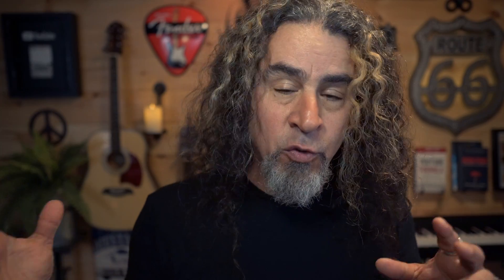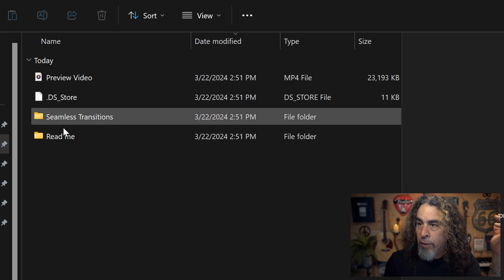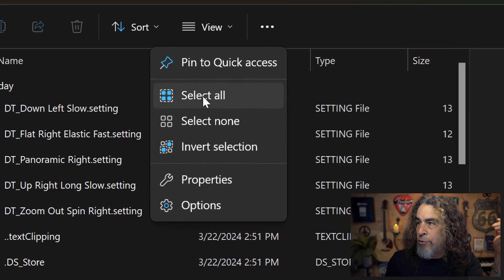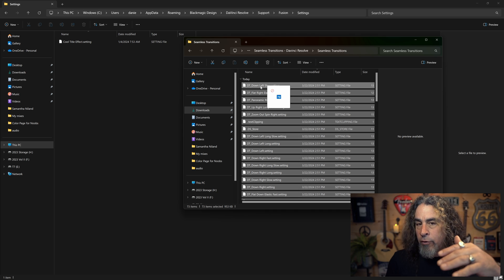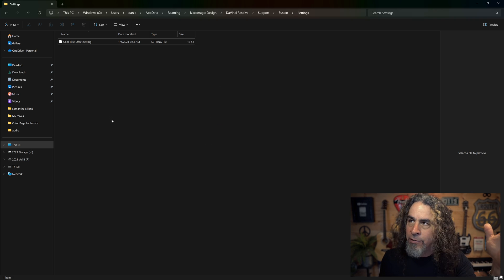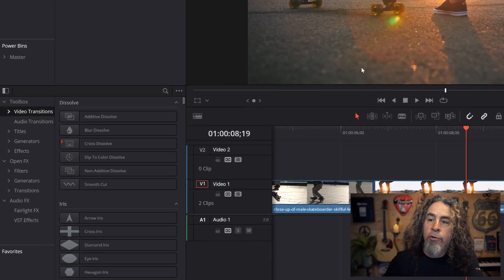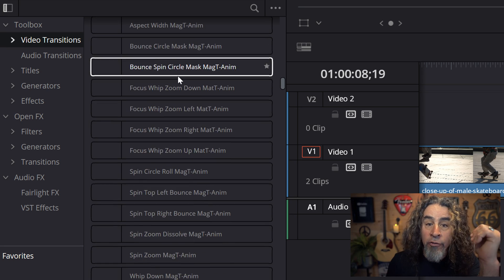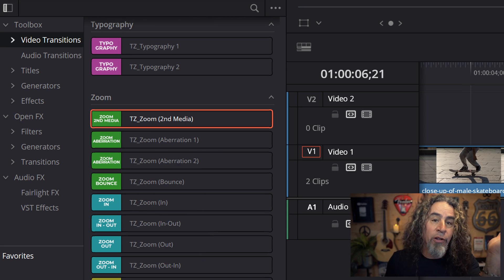Once you're in the Settings folder, this is where you want to bring in all of those new transitions — those settings files you've downloaded from Storyblocks or wherever you got your new transitions. Open up your other folder that has all of your settings files, choose Select All, and drag those over into this Settings folder. The next time you restart DaVinci Resolve, all of those new transitions will be available to you below all of the ones that came installed with DaVinci Resolve already.